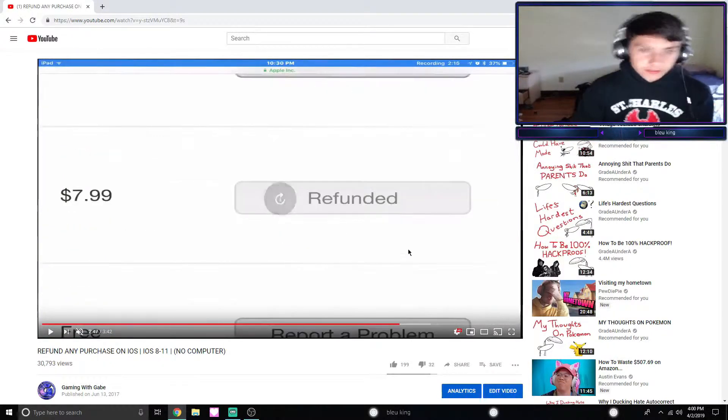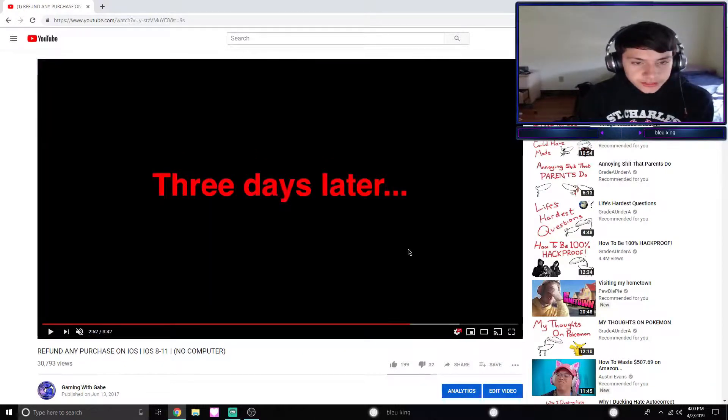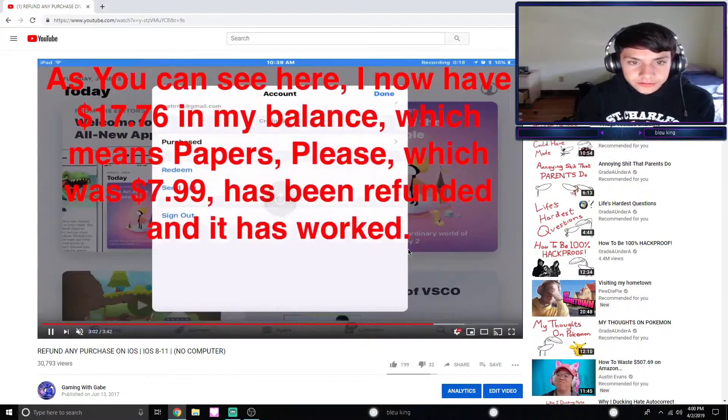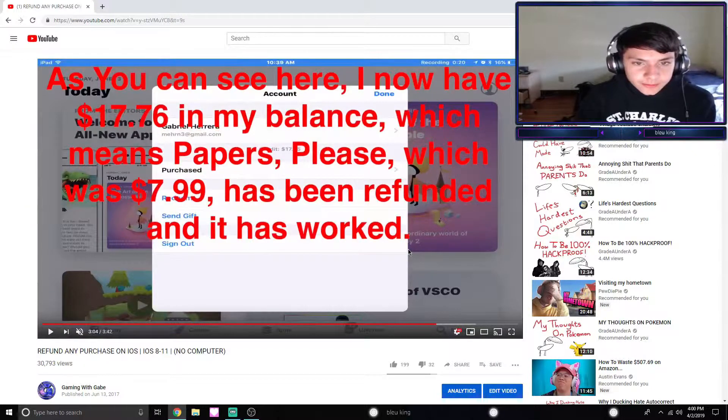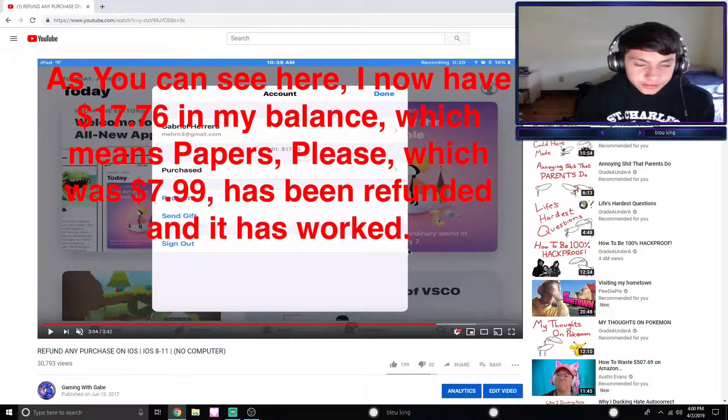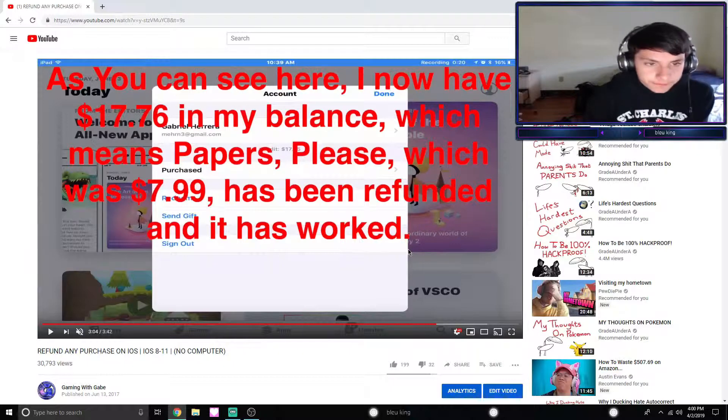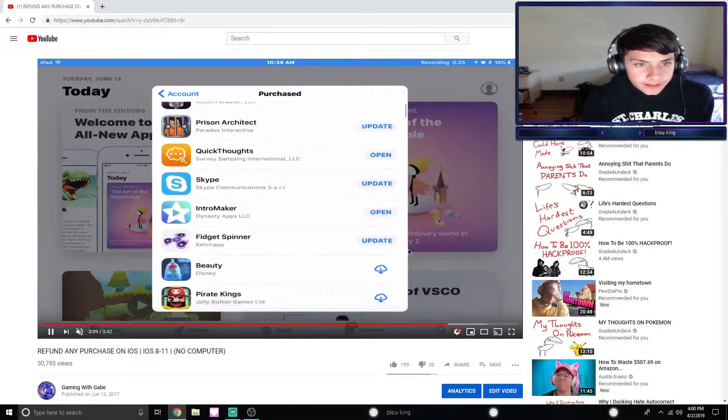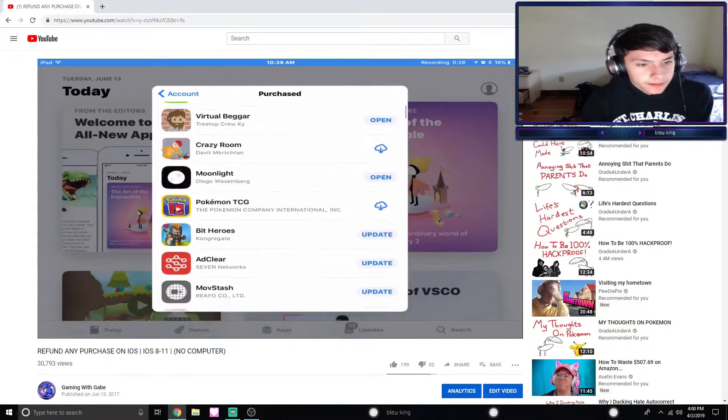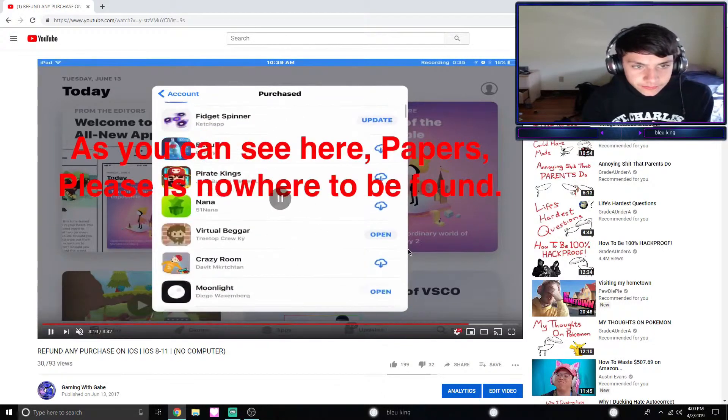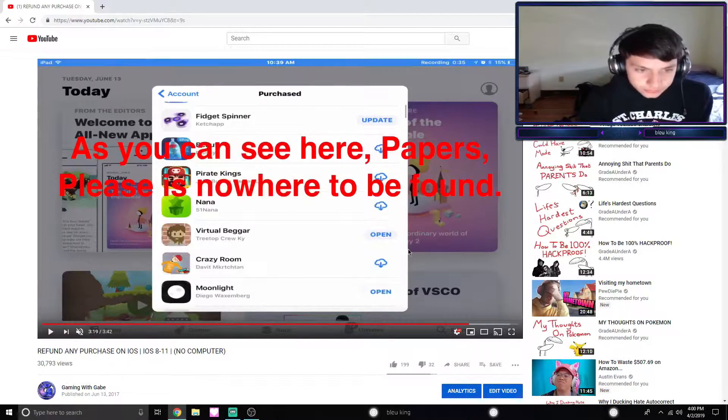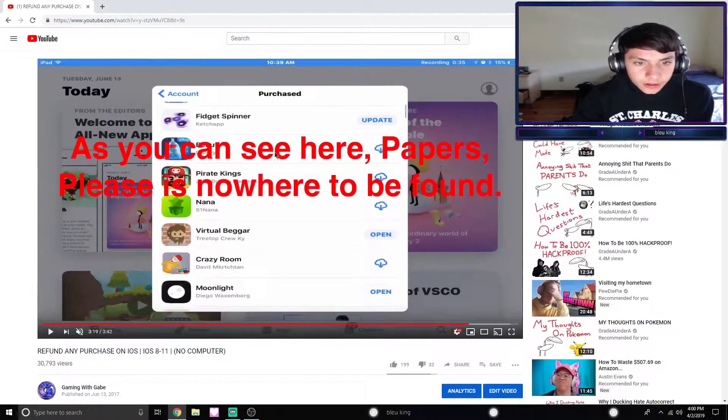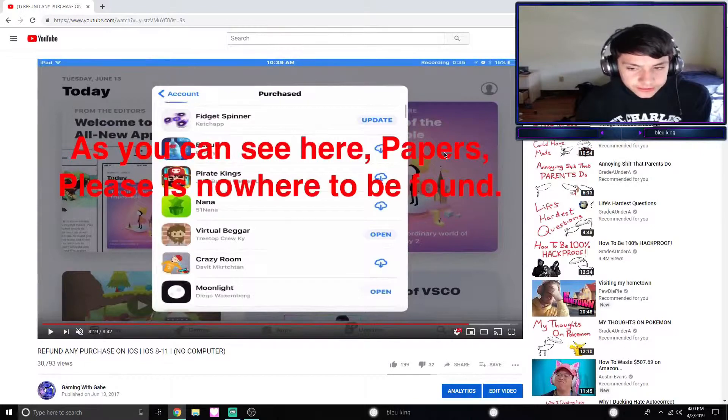I think next is just a clip of - yeah, see it only took three days, it was really quick for me. As you can see I have $17.76 in my balance before, $7.99 since it was $7.99, it added right back to my account. Well, plus tax. And as you can see it's nowhere in my purchase history. So it worked pretty well for me.